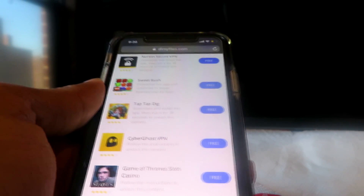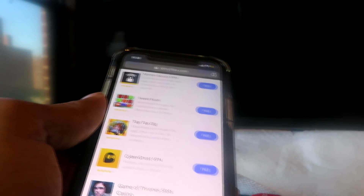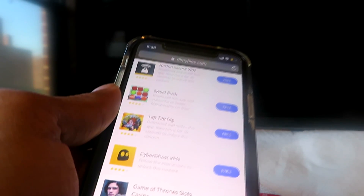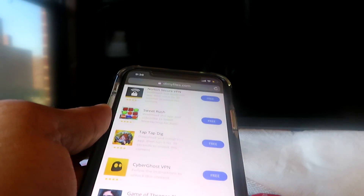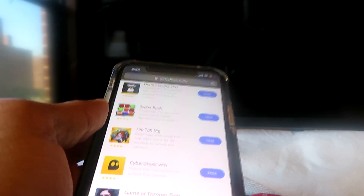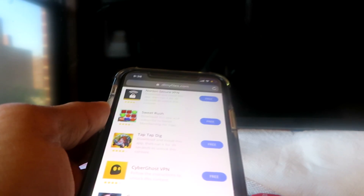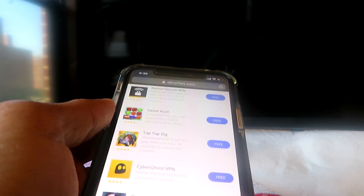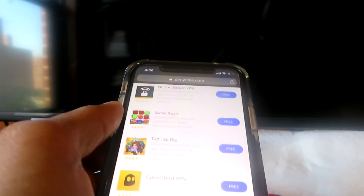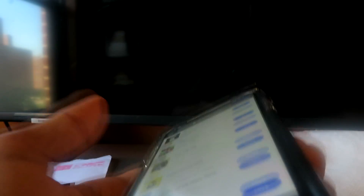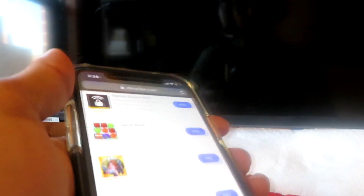Once you guys have done that, dark mode is on your device forever and you can enjoy it as much as you want. Share this video with your friends if it worked. Let me know how it went. Thanks for watching — leave a like, subscribe, and I'll catch you guys all in my next video. Peace out.